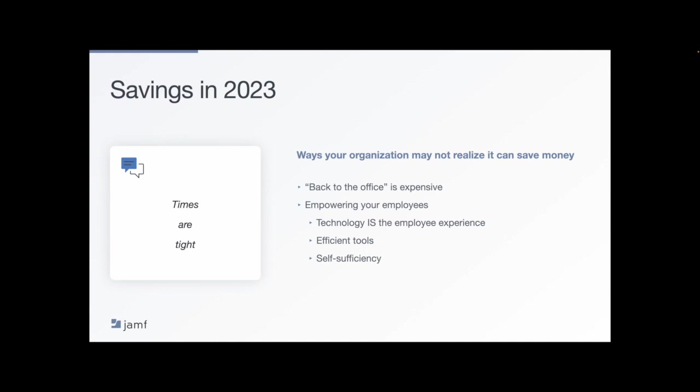With the right technology, you also create a culture of self-sufficiency as we all continue to work from home. Since we may not have access to an IT department in person, we learn to find solutions to our problems on our own, all while keeping corporate resources safe with the right security tools and policies in place.